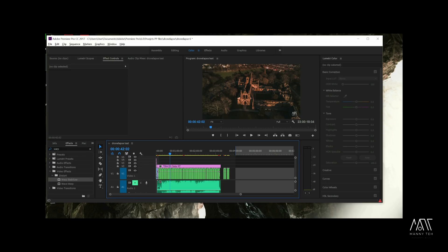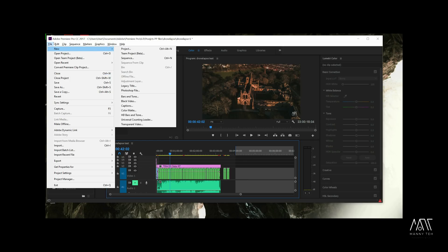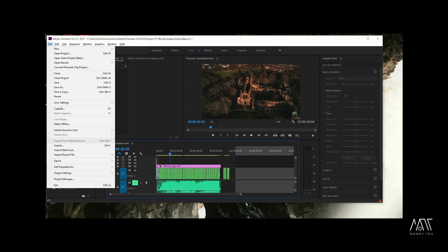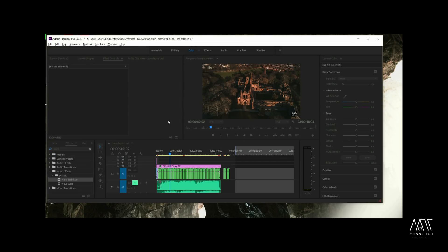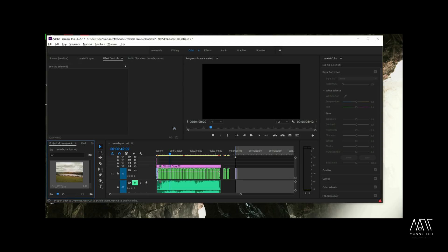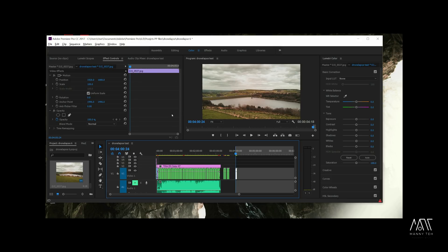Once you've exported all your images and are done with Adobe Lightroom, open Adobe Premiere Pro and create a new project. Go to file, press import, select the first image in your folder, and tick image sequence — that's very important, because it will read every single image in that folder and put them into one small sequence for you to edit. Otherwise the images will be spaced out and it won't work. Then drag them into your timeline and your footage will be there ready to edit.